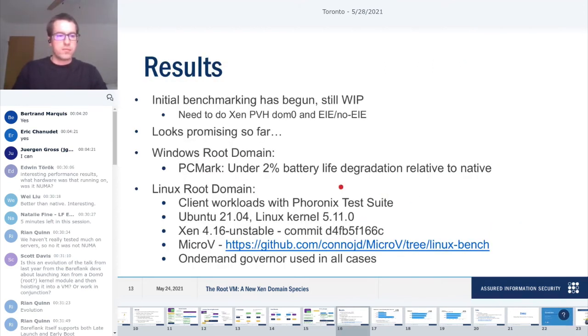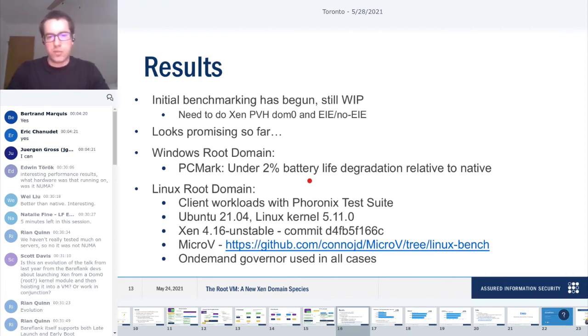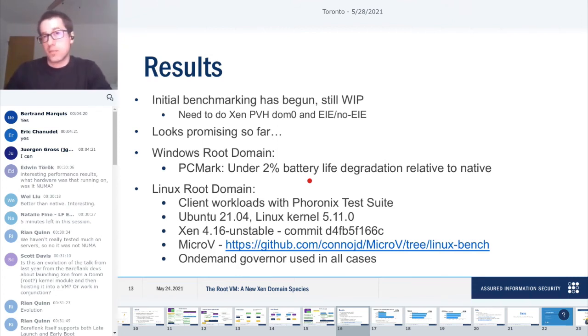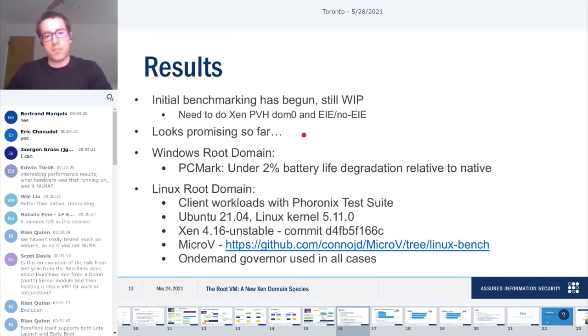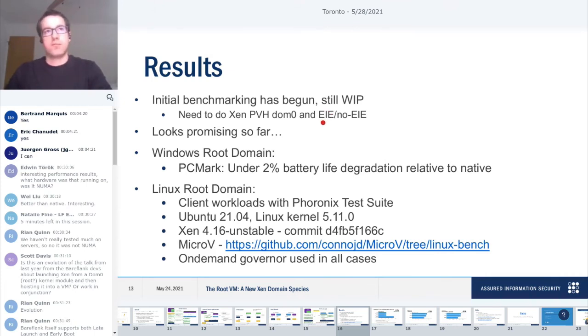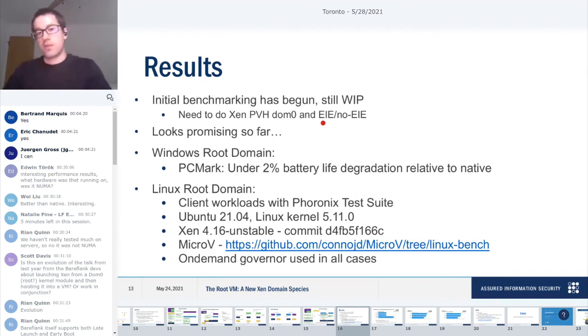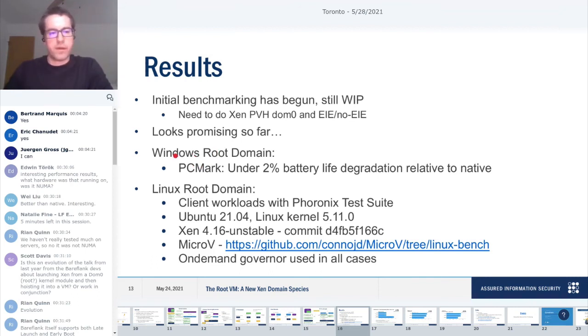We have some initial results. We need to do more. The devices I've tested on, I haven't been able to get zero PVH to work yet. That is closest in spirit to what a root domain is since the root domain is running in a VM with EPT. Still need to do that, and still need to do some more granular tests, like isolating the effect of external interrupt exiting and non-external interrupt exiting.